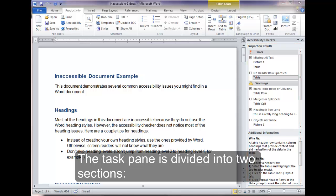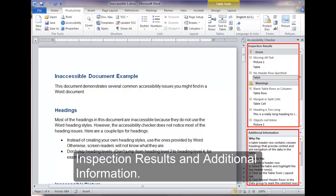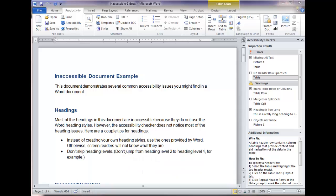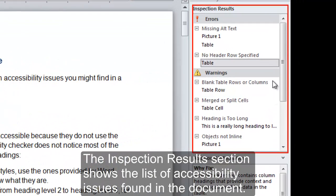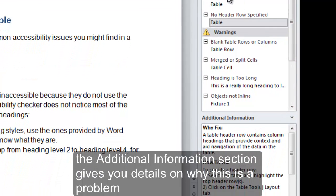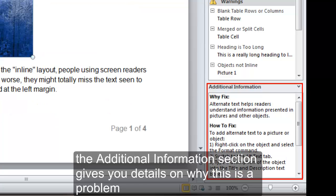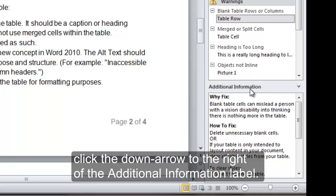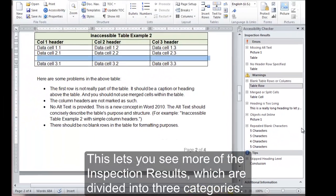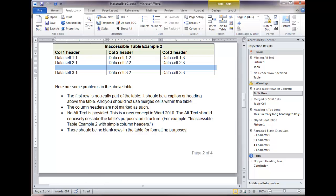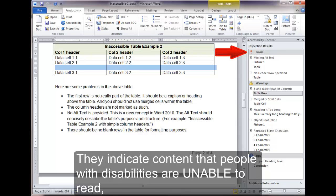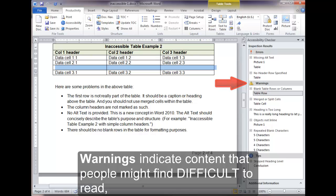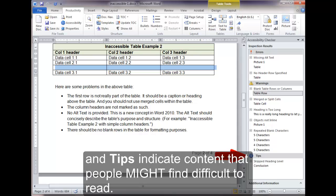The Checker Task Pane is divided into two sections: Inspection Results and Additional Information. If you are using the keyboard, you can navigate to the Checker Task pane using the F6 key. The Inspection Results section shows the list of accessibility issues found in the document. If you click on an issue, the Additional Information section gives you details on why this is a problem and tips on how to fix it. To hide the Additional Information section, click the down arrow to the right of the Additional Information label. The inspection results are divided into three categories: Errors are the most serious problems, indicating content that people with disabilities are unable to read. Warnings indicate content that people might find difficult to read. And tips indicate content that people might also find difficult to read.